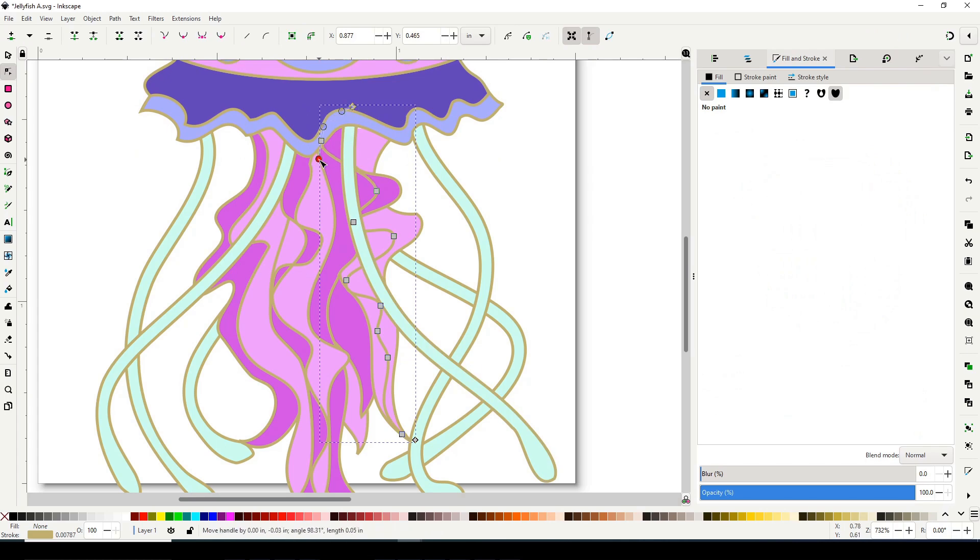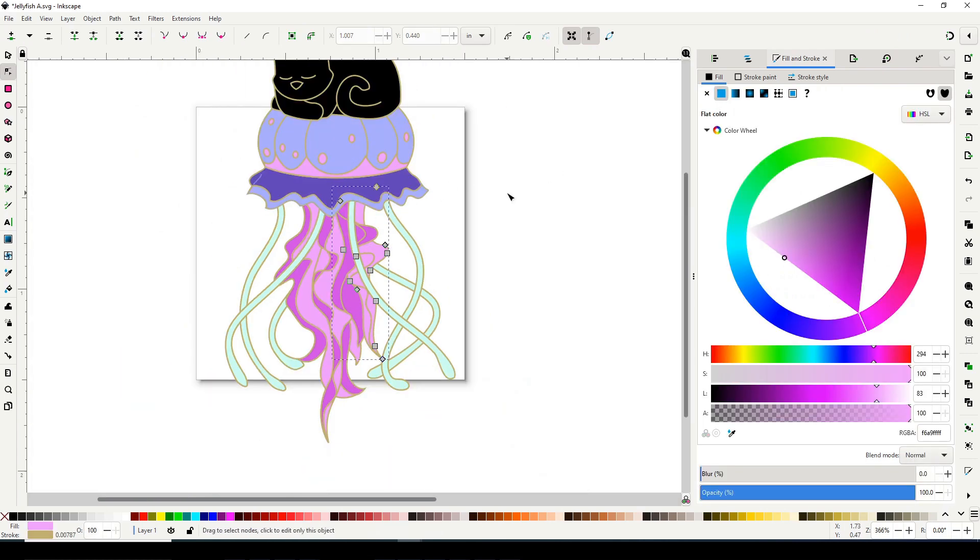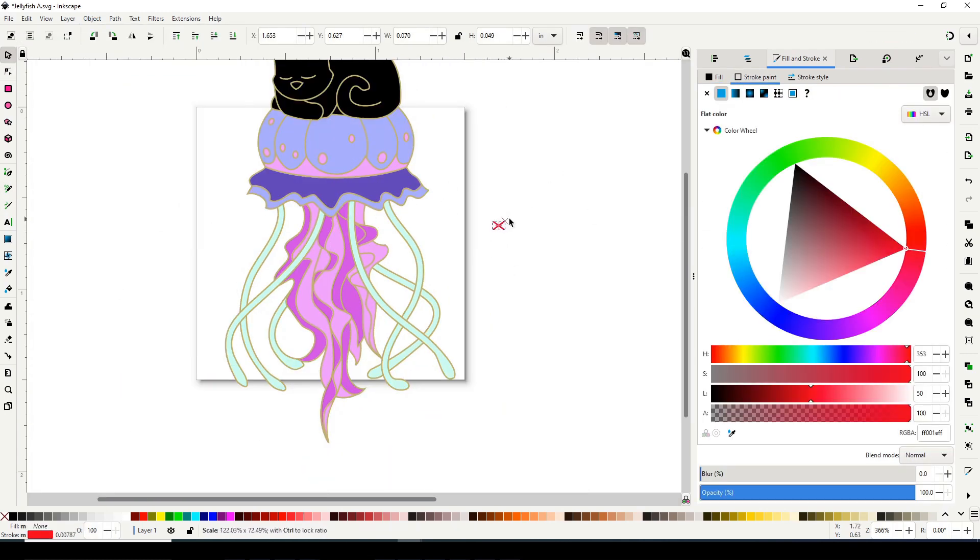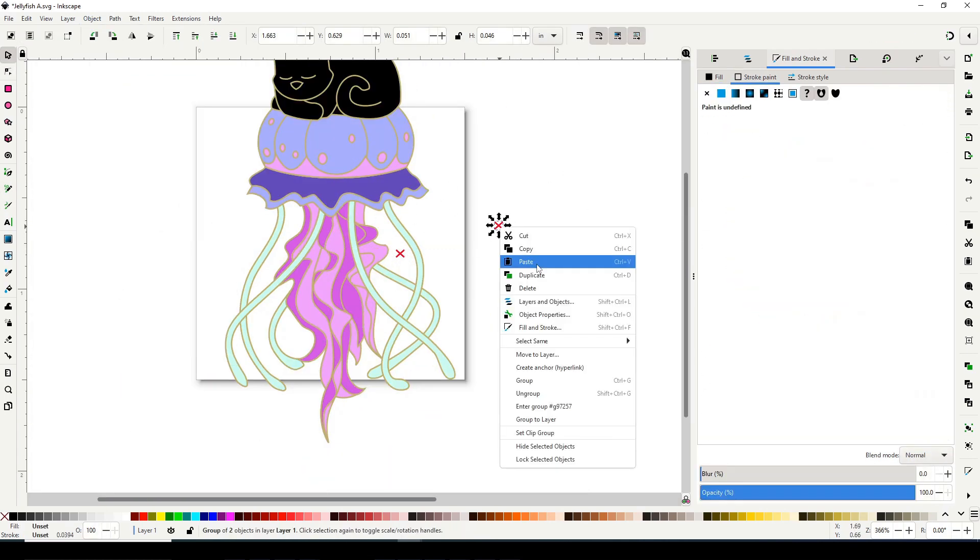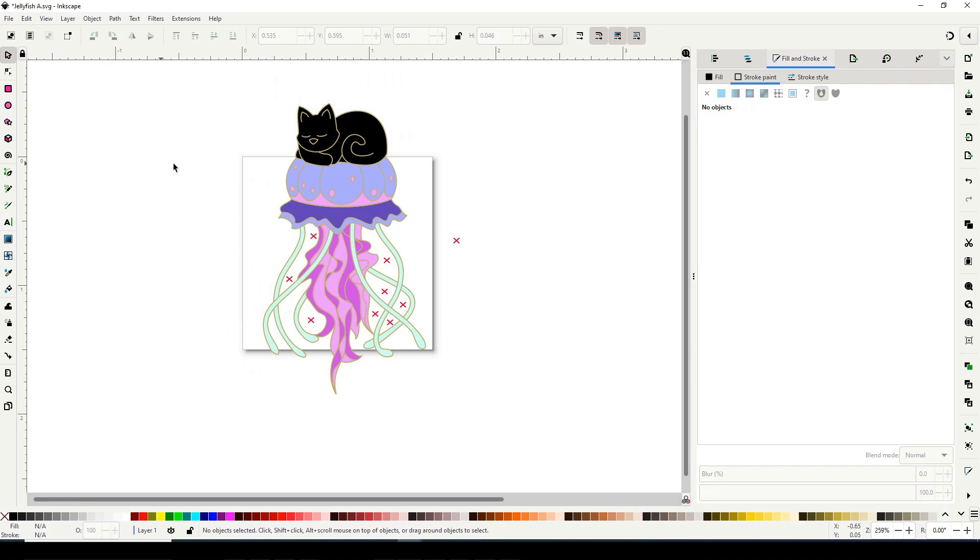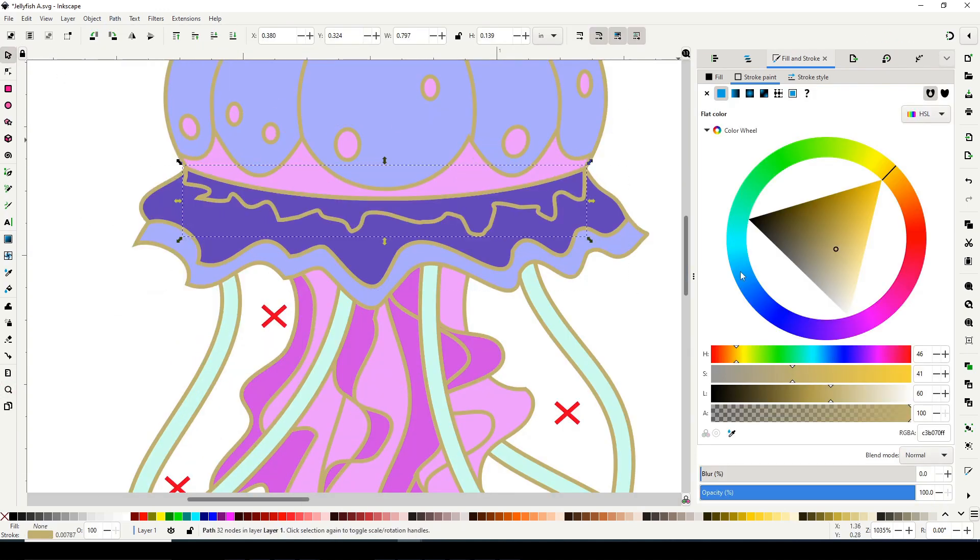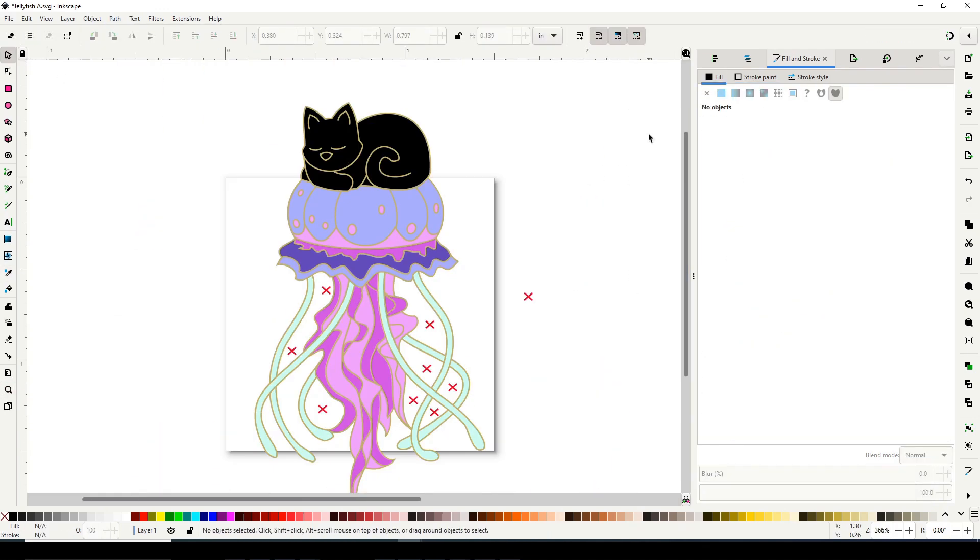They're so ethereal, the way they're translucent and they float in the water. I find them mesmerizing and I was just like, you know what, I want to try and bring that into a pin design.